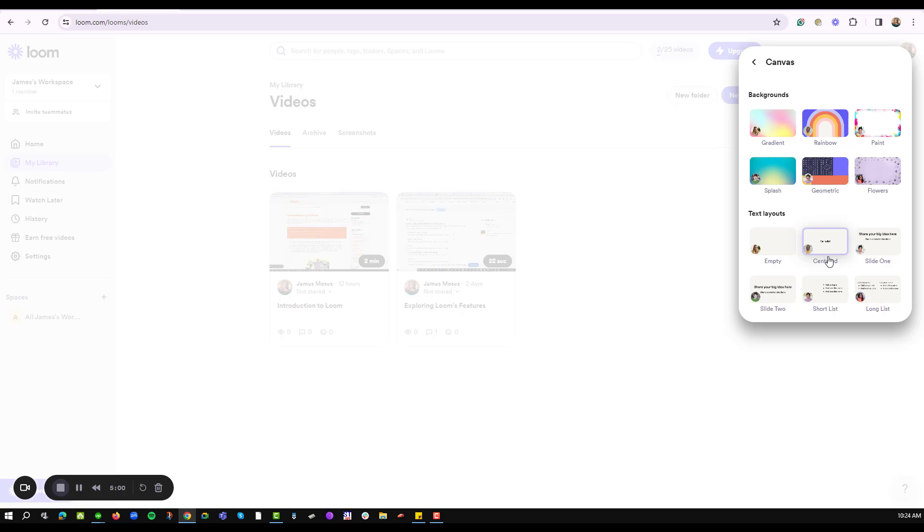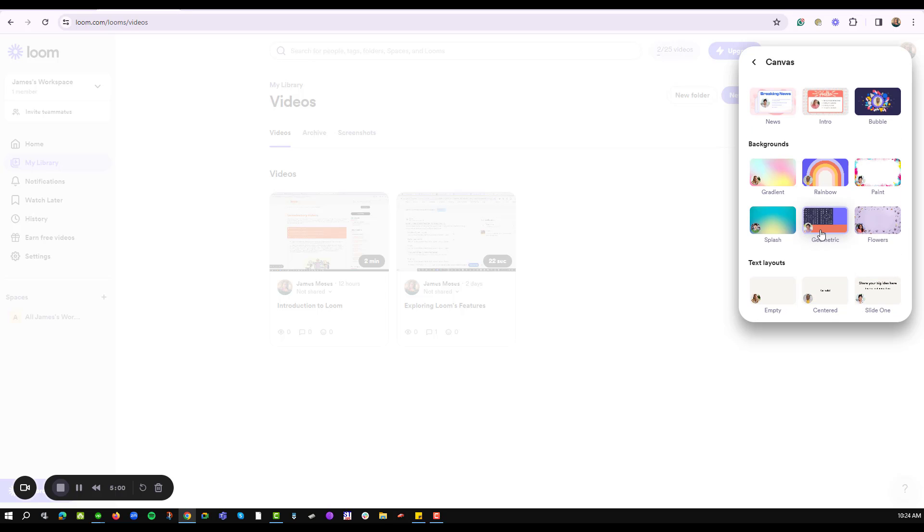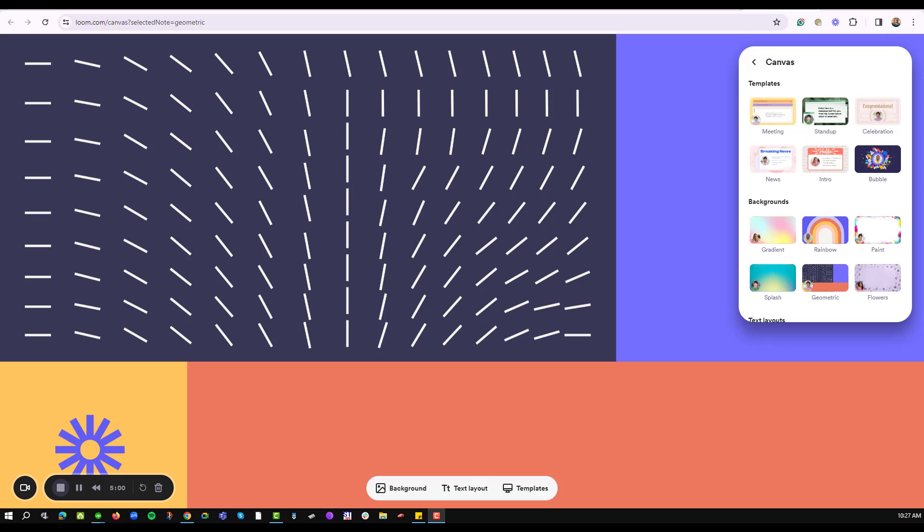We also have text layouts that you can use on your Loom. Well in this case I will select a geometric background. Loom will now show me how my background will look like.